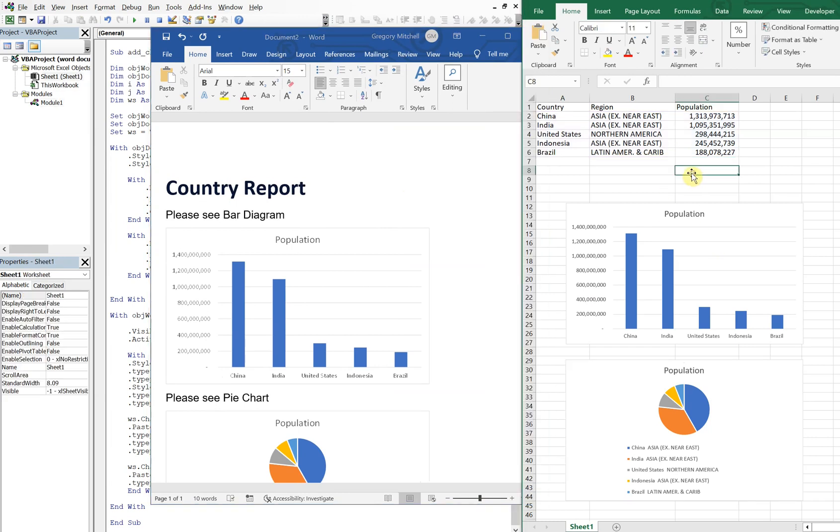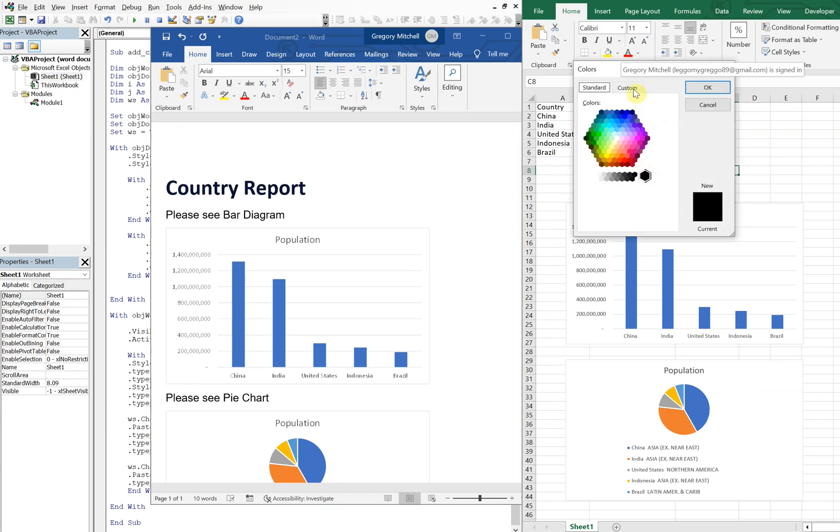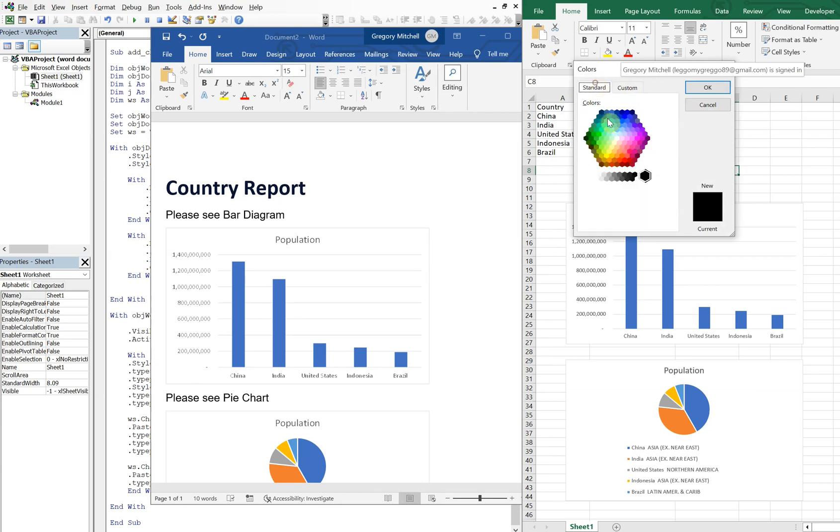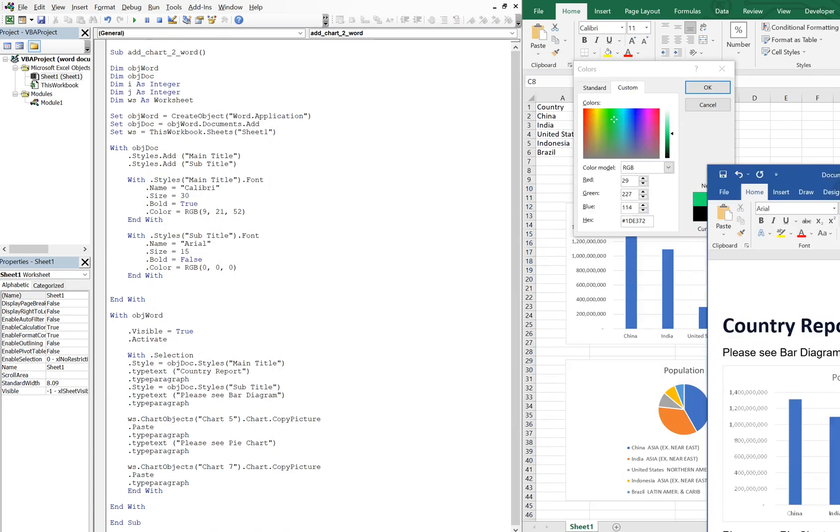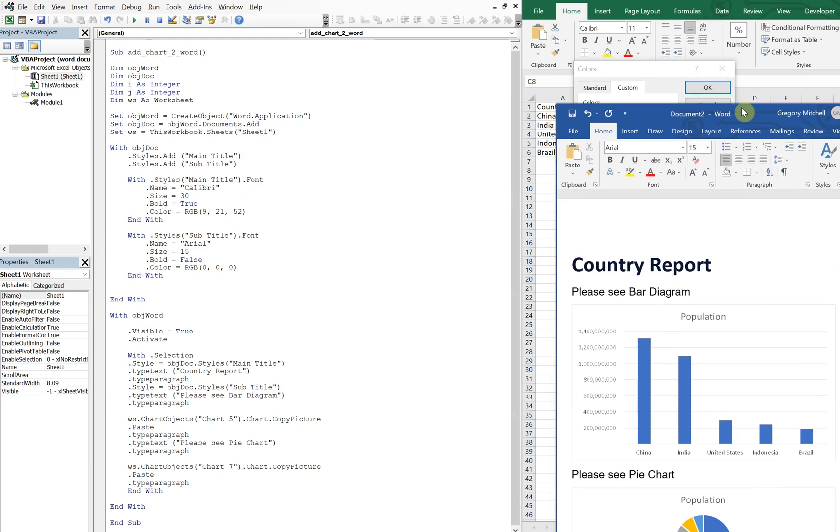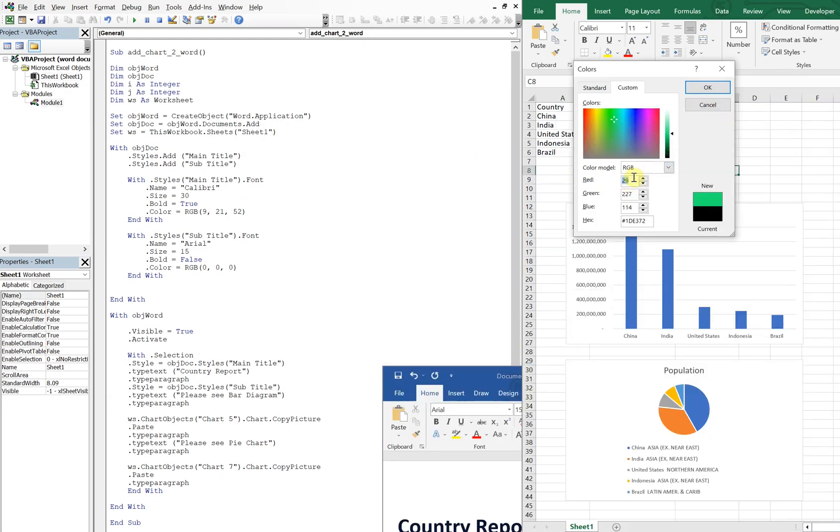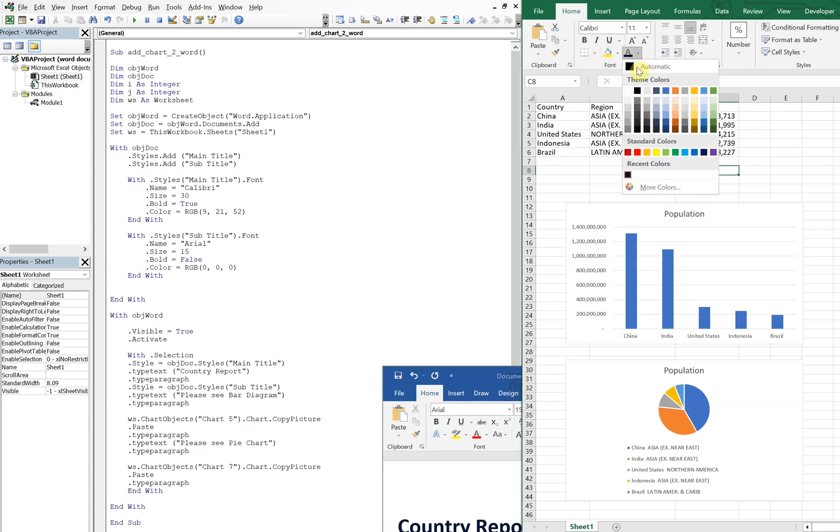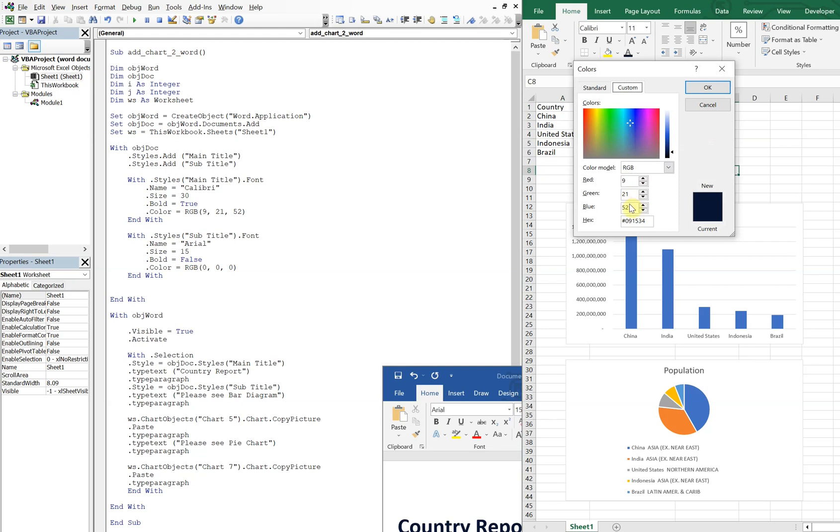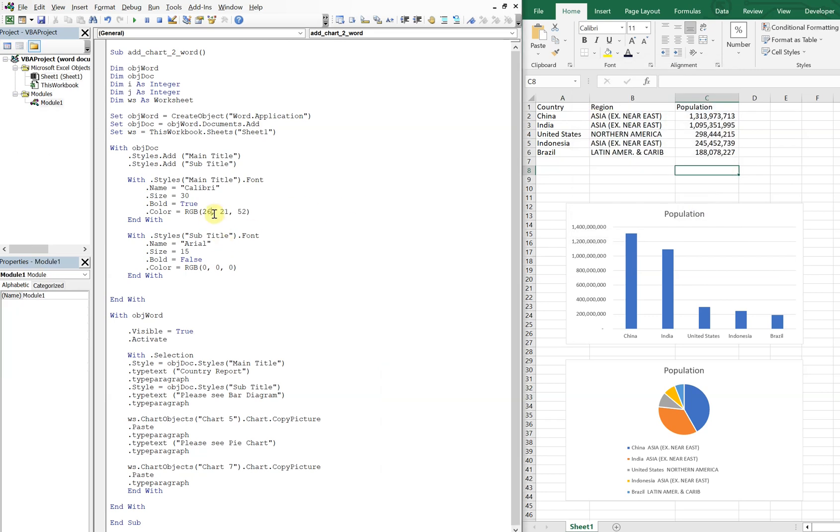I guess I got that color wrong, let me see. It was 9, 21, 52. Oops, so that was not it at all. Let's just pick another one, so 9, 21, 152, let's do this: 26, 134, 31. 26, 134, 31. Okay, okay, now we get our green, okay cool.